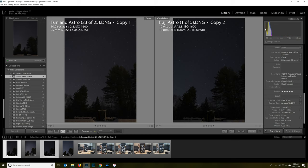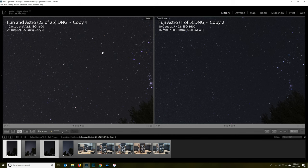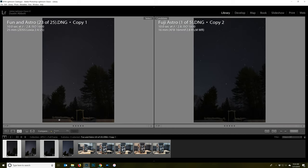Looking at the histogram going back and forth, there is a very, very mild shift to the left for Fuji. Looking at the actual image itself, there is a very mild advantage, but it is basically undetectable unless you have them side by side.